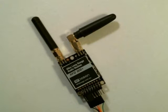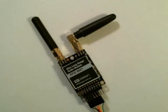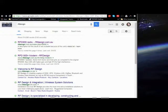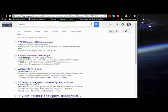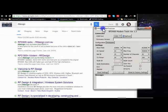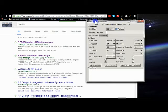We're going to want to look at the data sheet on RF Design's website, and we'll also be using the RFD Modem Tools.